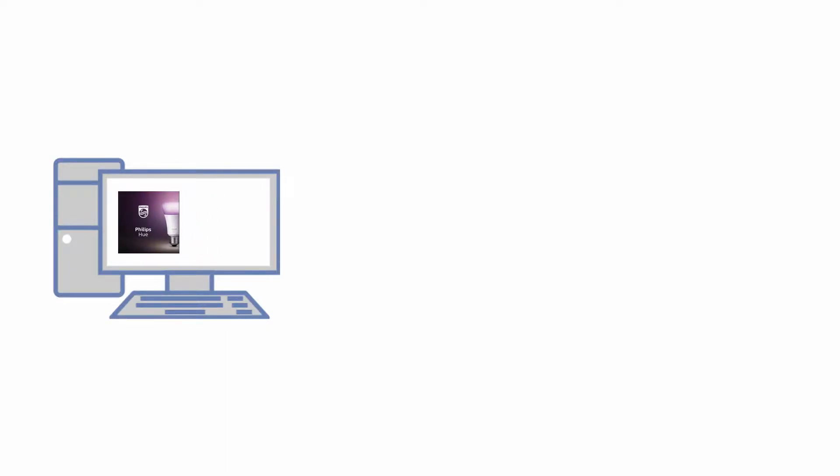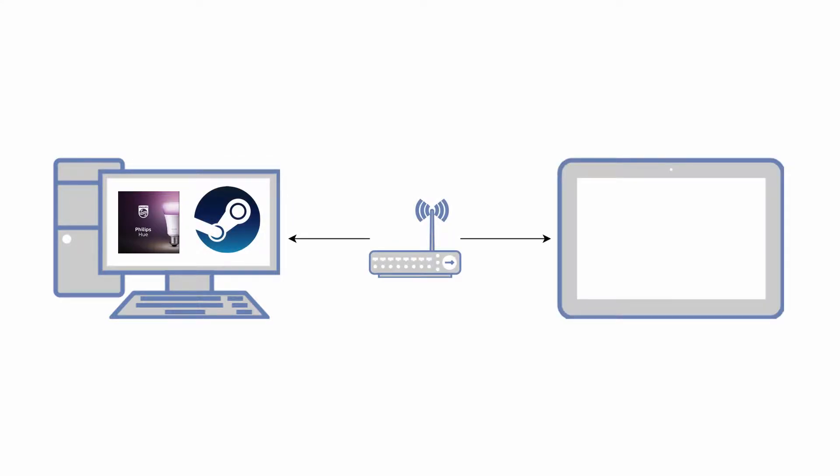So in a nutshell, this works by running the Hue Sync app on your desktop and you use Steam to stream your games to a smart TV or set-top box that supports Steam Link over your home network.